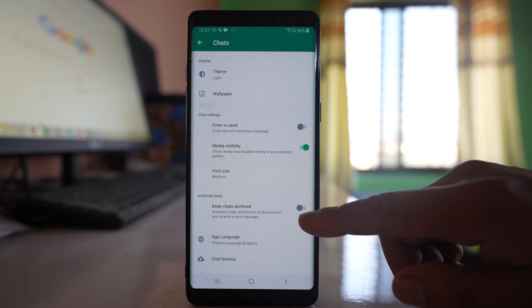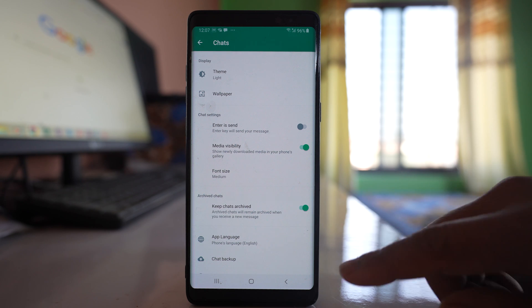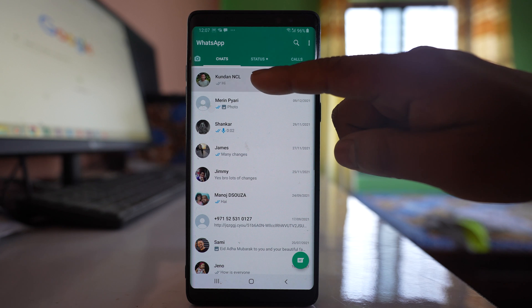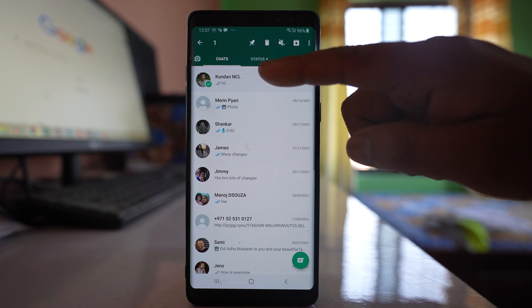Keep chats archived. Let me enable it. After that, let me go back and let me archive this chat again.